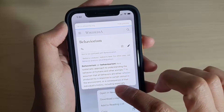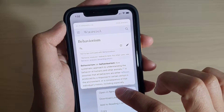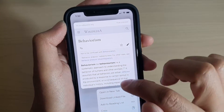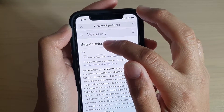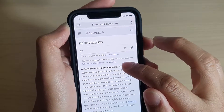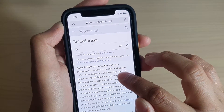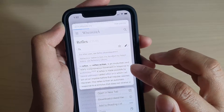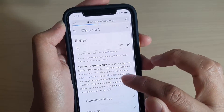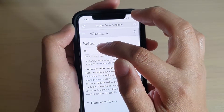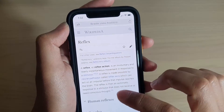So you can see here, you open a new tab and at the moment the page is Behaviorism. And if we tap on Reflexes and then open a new tab, it goes to that Reflexes page.